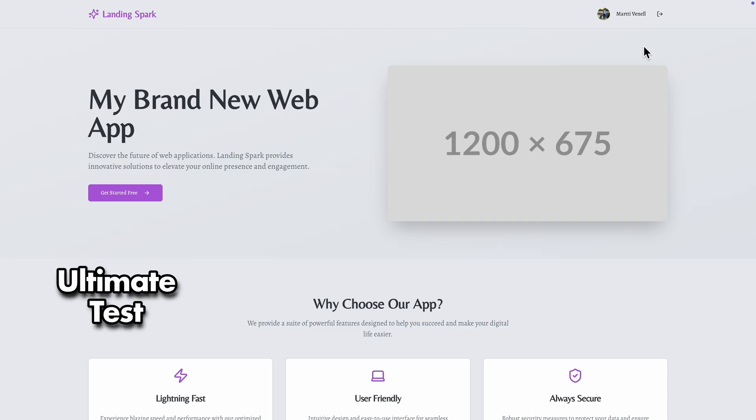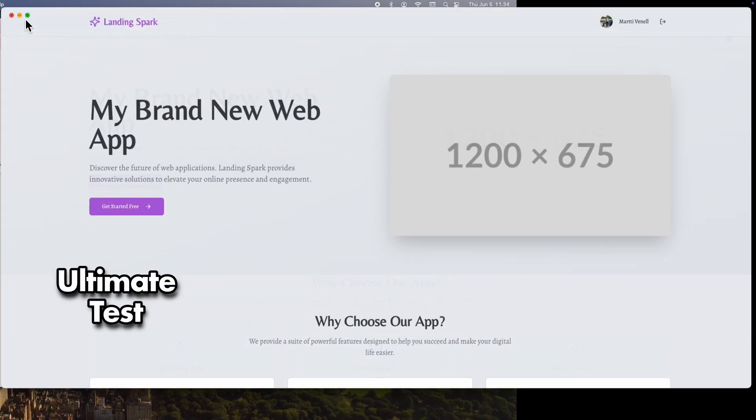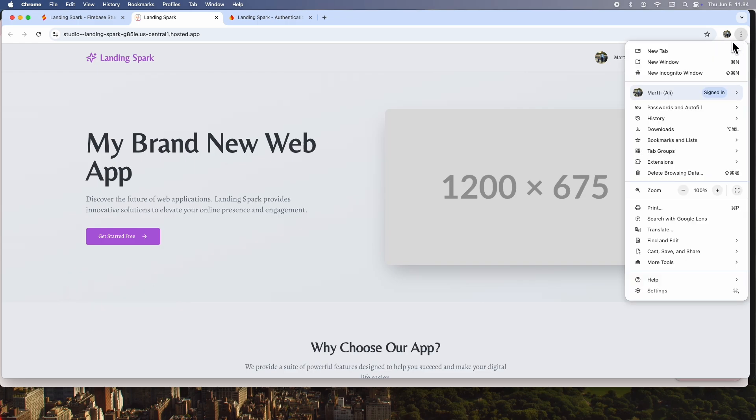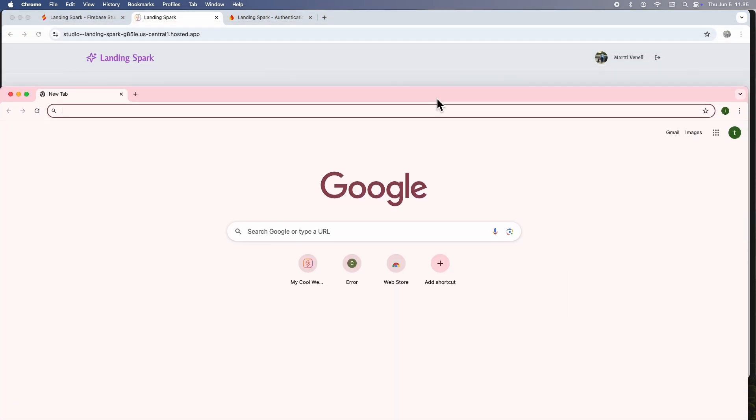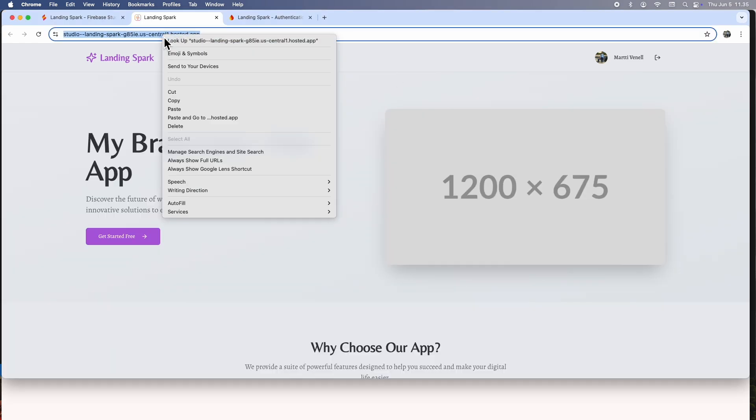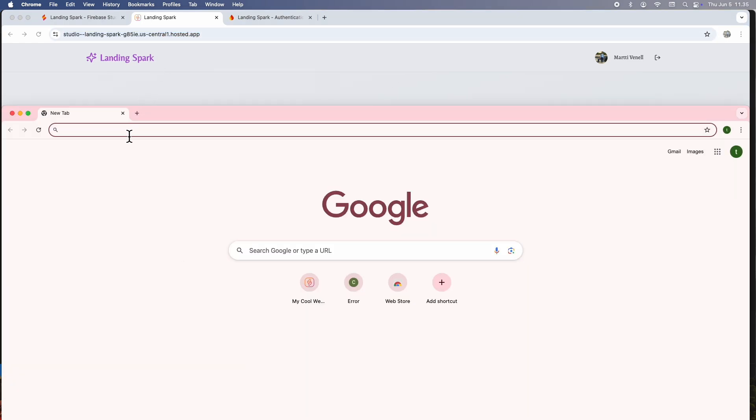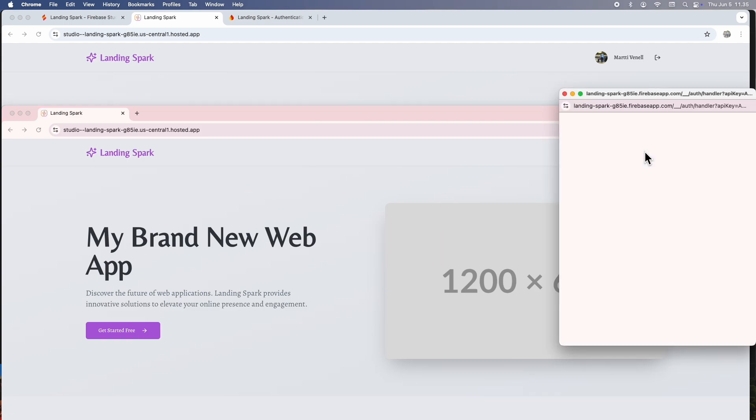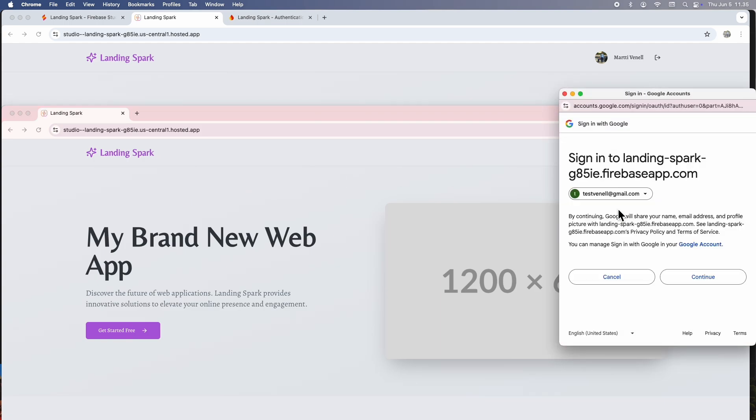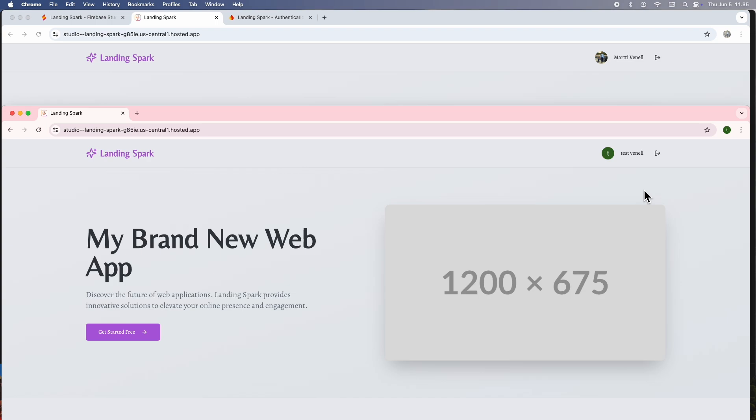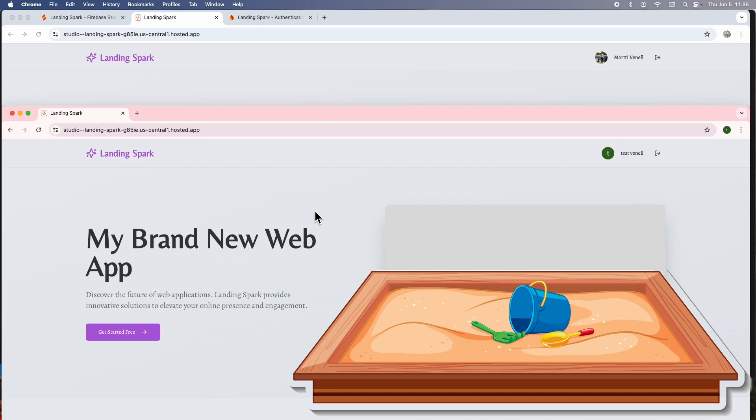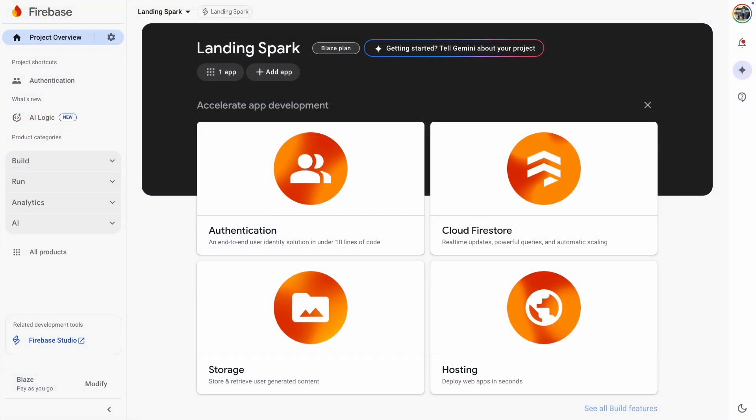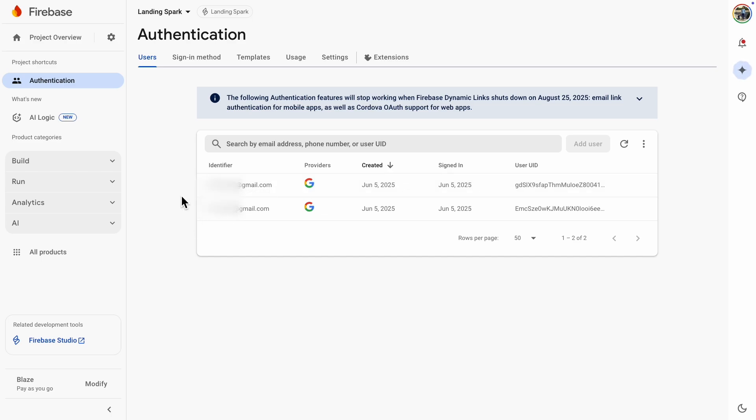Let's perform an ultimate test using two browser windows with two different Google accounts to see if it truly works. Then we can be 100% sure it is implemented correctly. It looks like the ultimate test works. I can refresh both pages and they remain logged in within their own sandboxes. We can also go to the Firebase console to see who has logged into our web app.